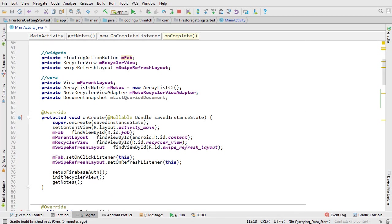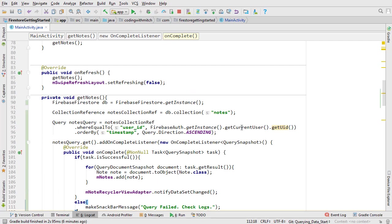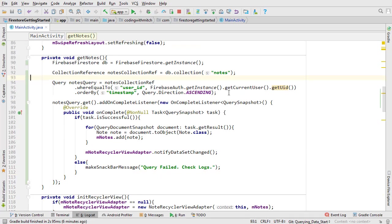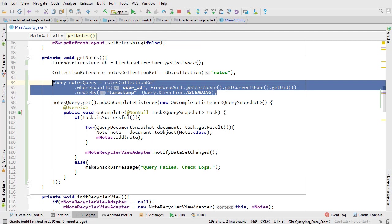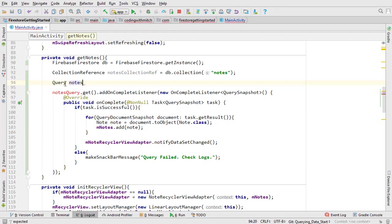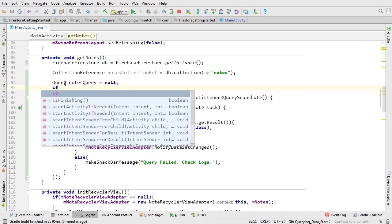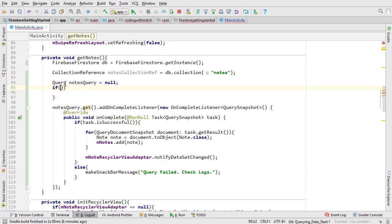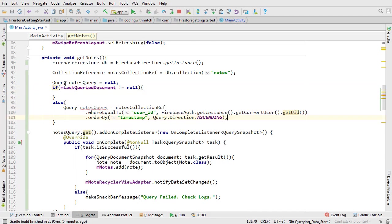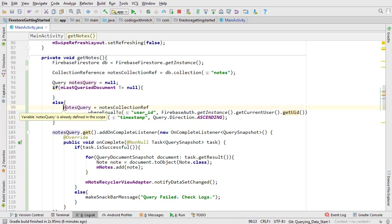Scroll up to the top of the file. That's what this document snapshot object is for. It's called lastQueriedDocument. Scroll back down to getNotes, cut the query, declare a new query object, and set it to null. Now write if lastQueriedObject does not equal null, and then else. Inside the else, paste the old query. That's going to be our initial query. That will run if it's the first one. Then the if is going to be for any query made after the initial one. So in other words, that's going to be the swipe refresh.